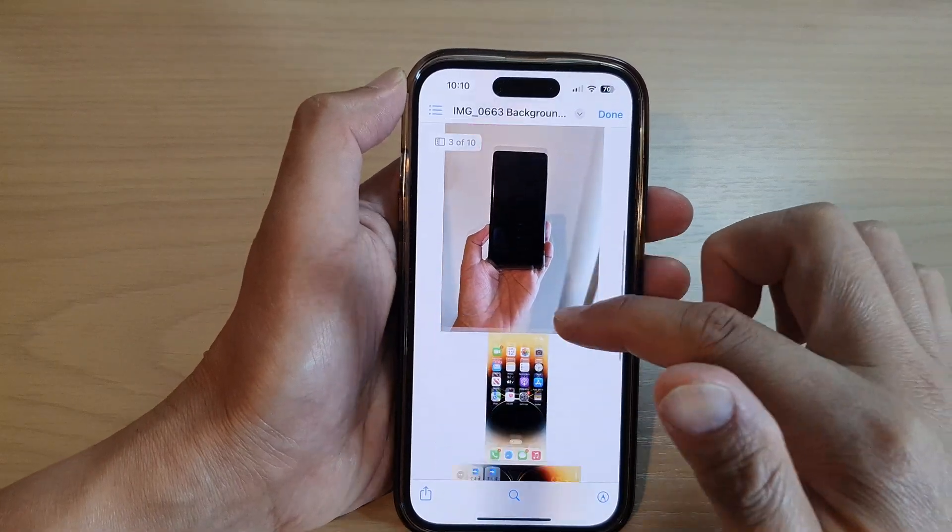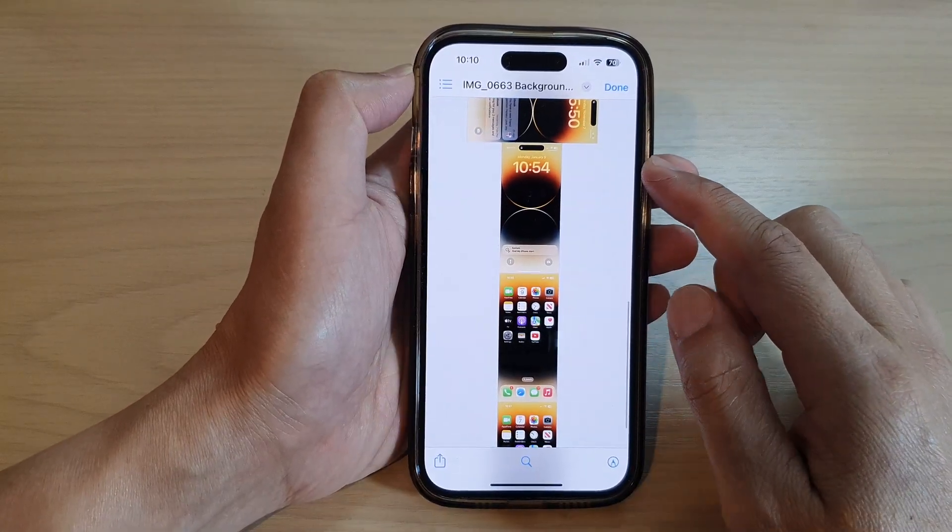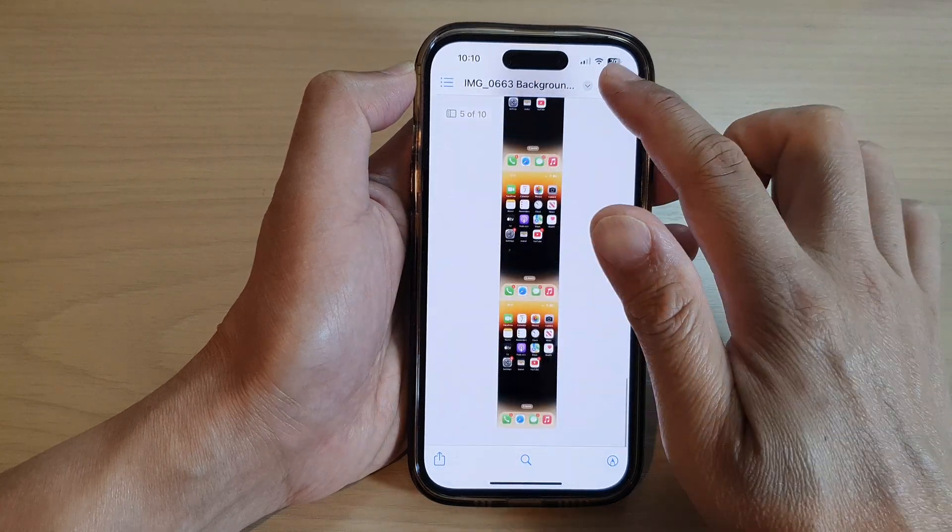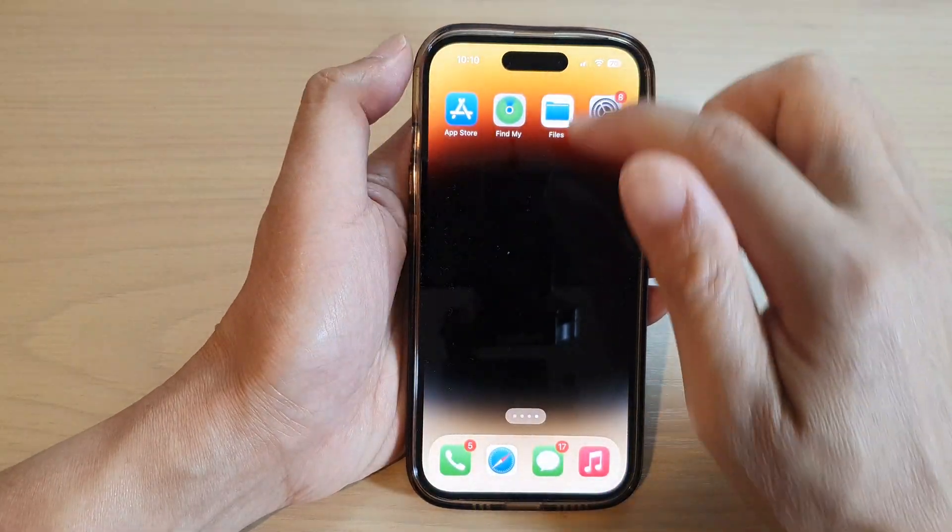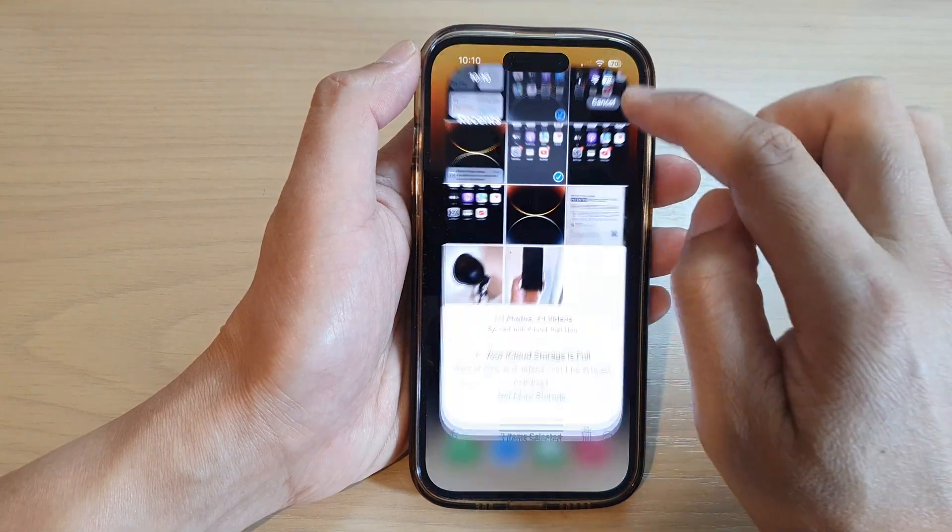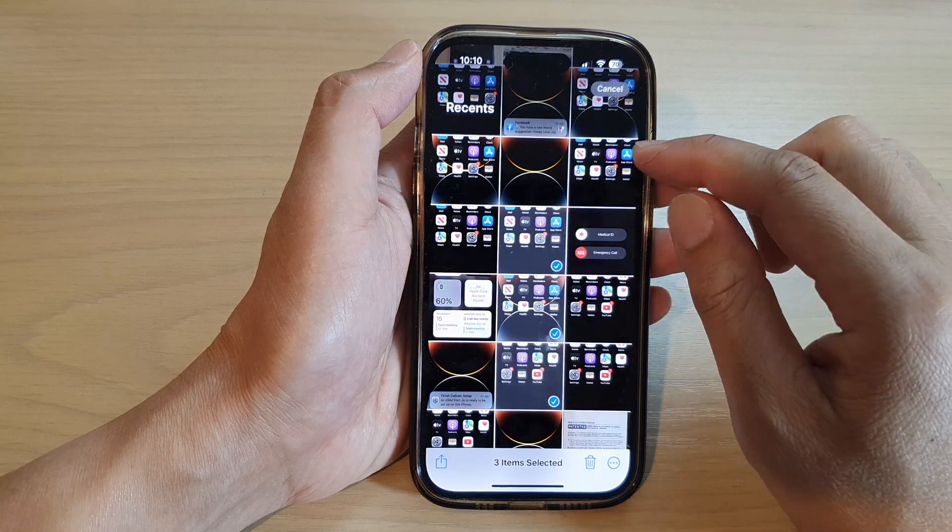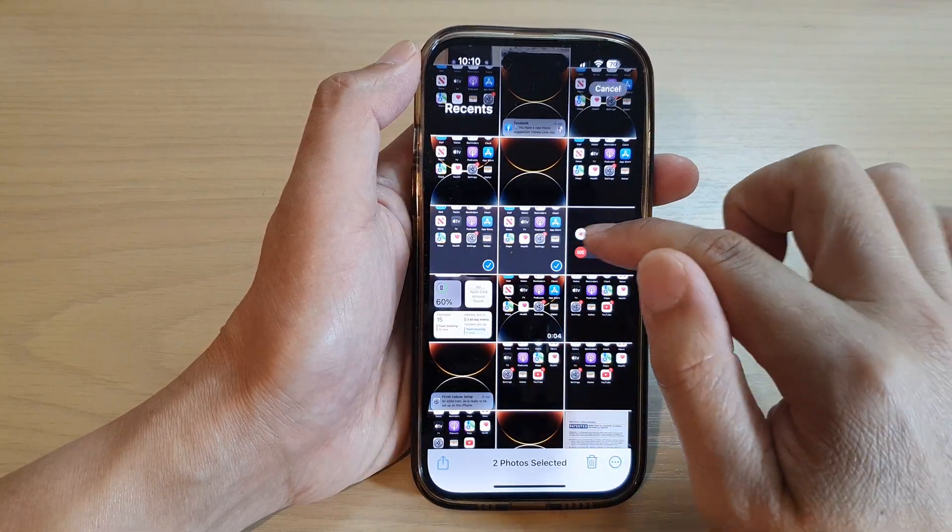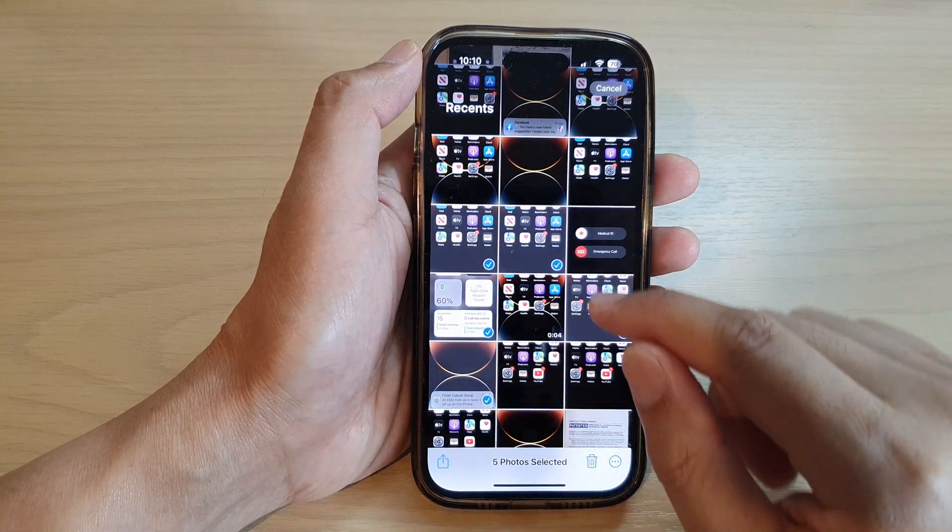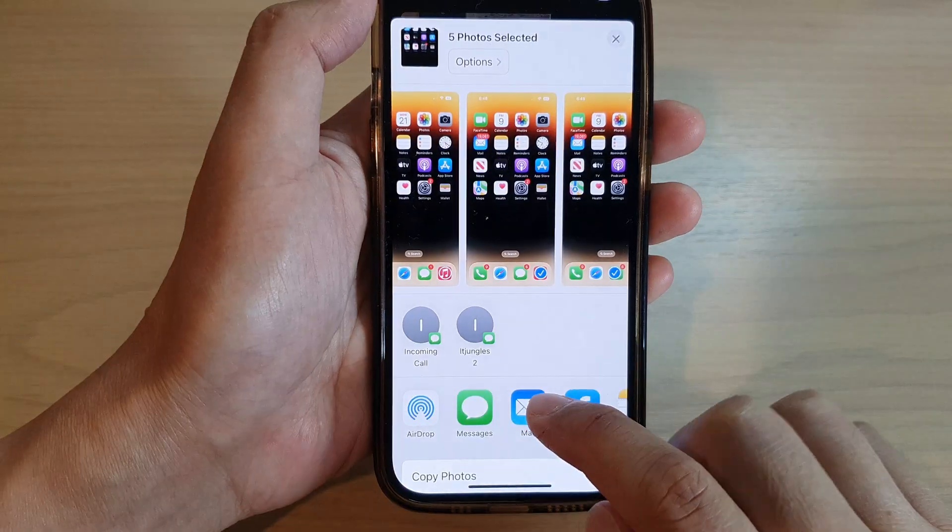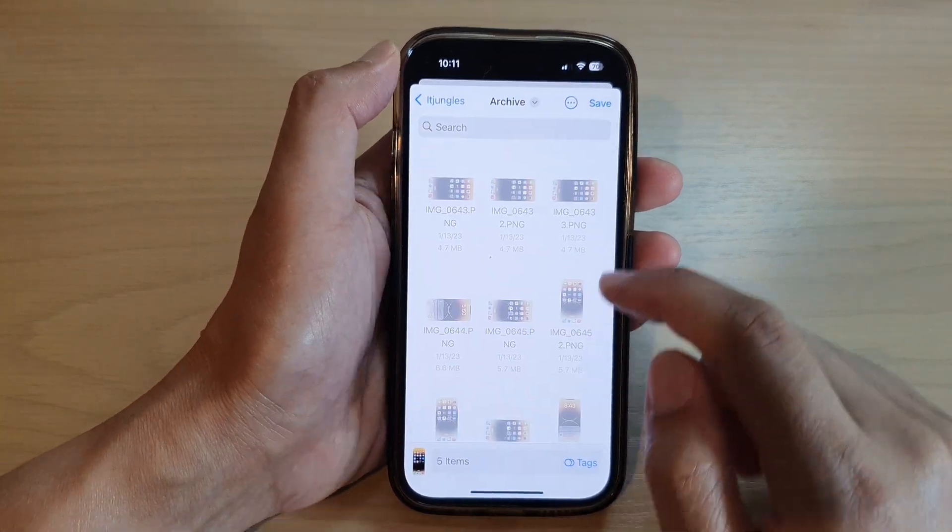And that is how you can generate a PDF document from multiple pictures. Now if you have photos in the Photos app and you want to move them to Files, what you can do is select the pictures that you want to move, and then tap on the Share button down here, and then tap on Save to Files.